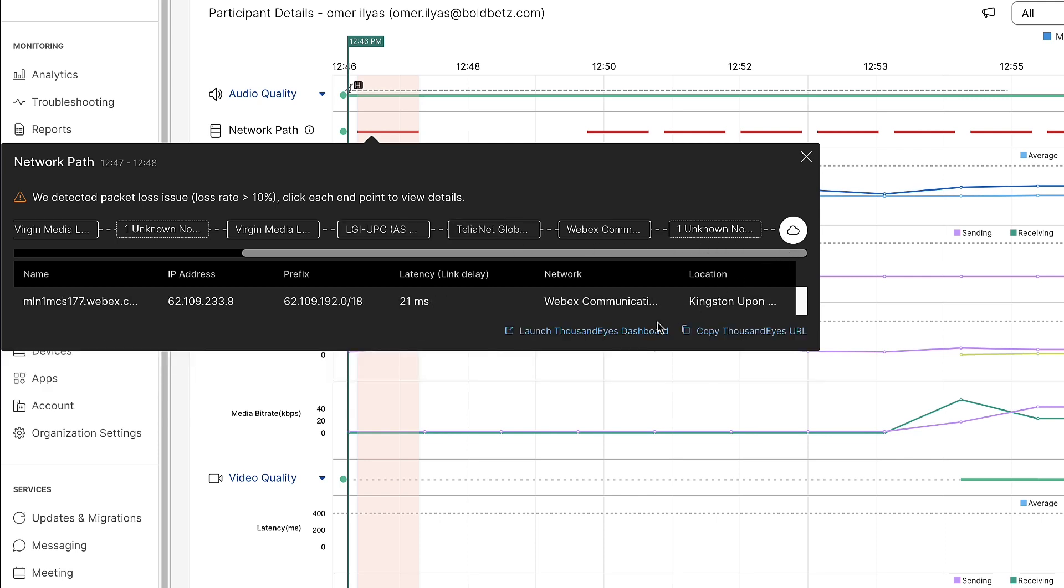Lastly, there's a link to the ThousandEyes dashboard, so if you wanted to view more details in the ThousandEyes dashboard, this will link you directly to the test so you can dive in and get more details about that agent during this meeting.